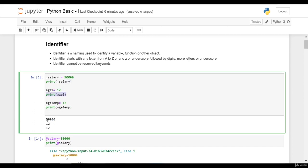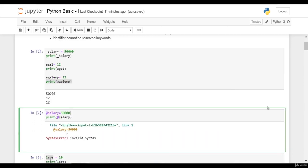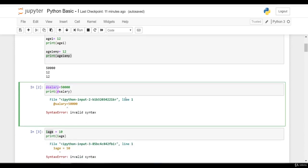Let's check this variable name @salary. I am pressing Shift+Enter.